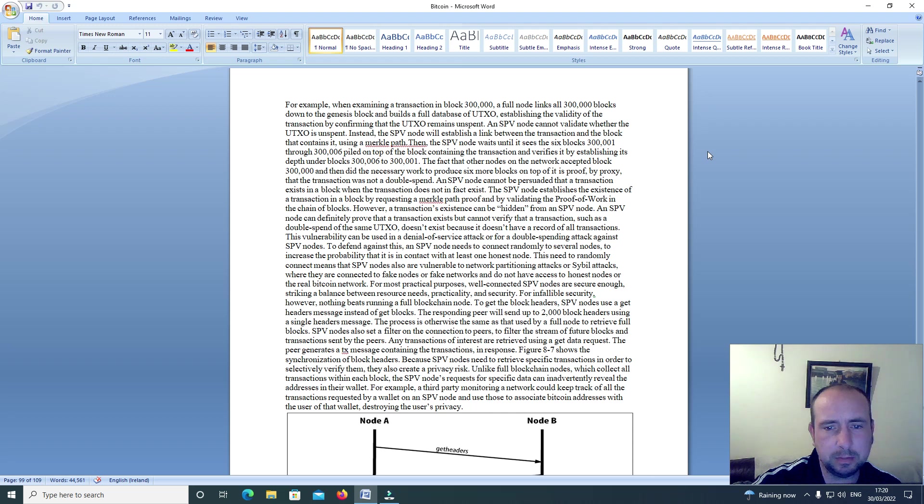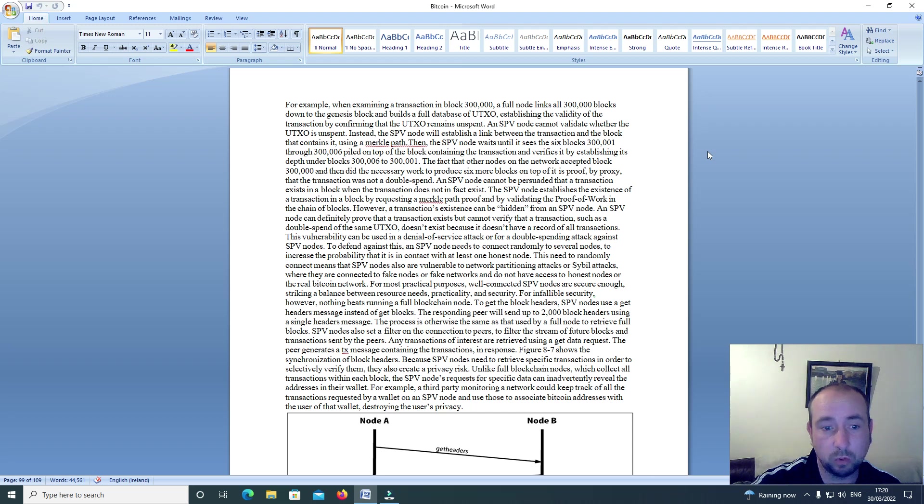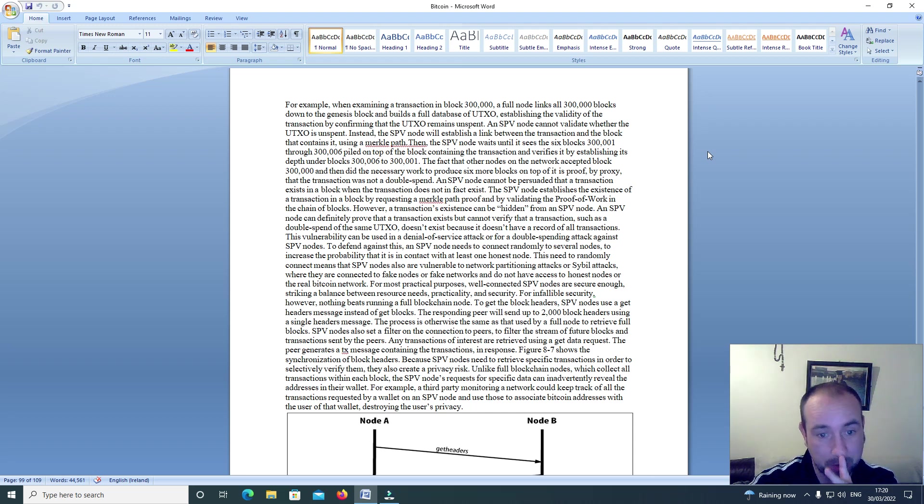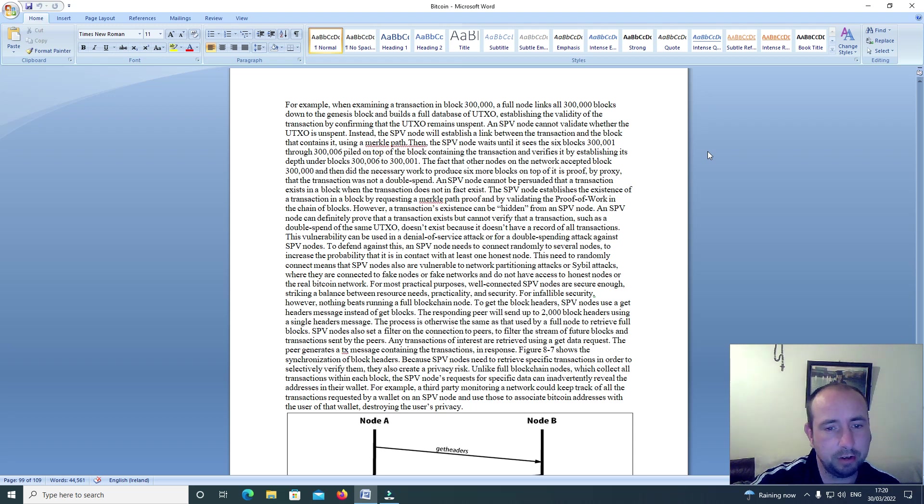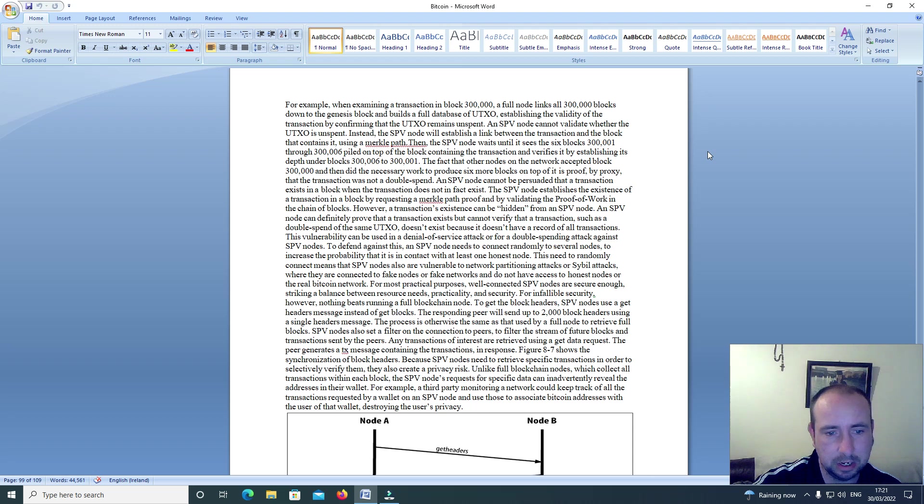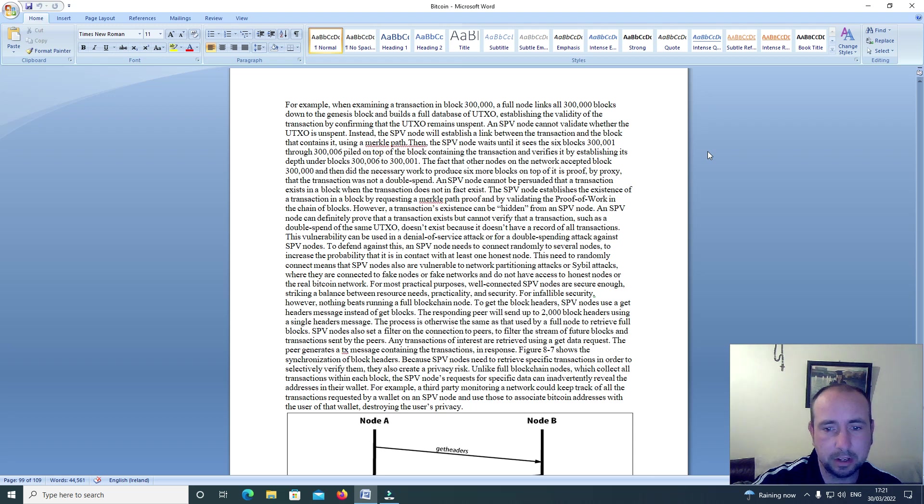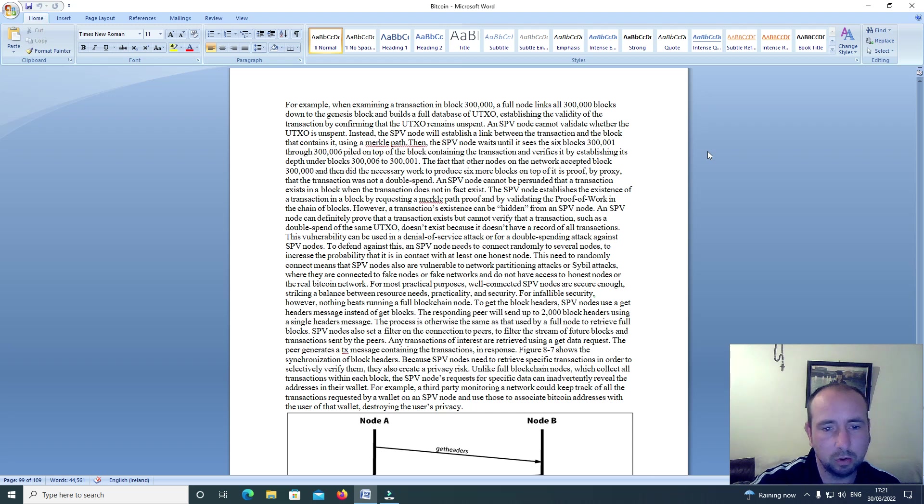Then the SPV node waits until it sees six blocks, 300,001 through 300,006, piled up on top of the block containing the transaction and verifies it by establishing its depth under blocks 300,006 to 300,001. The fact that other nodes on the network accepted block 300,000 and then did the necessary work to produce six more blocks on top of it is proof by proxy that the transaction was not double spent.